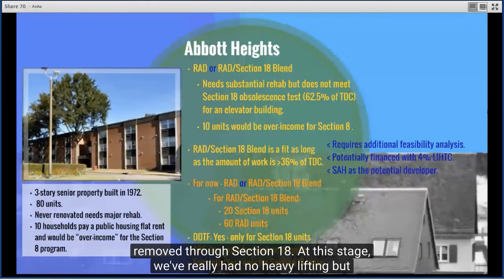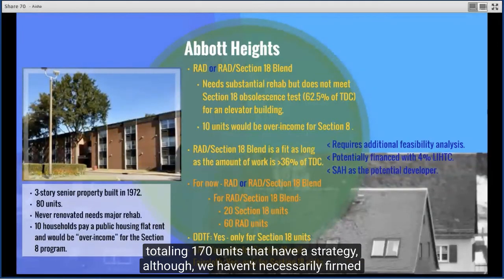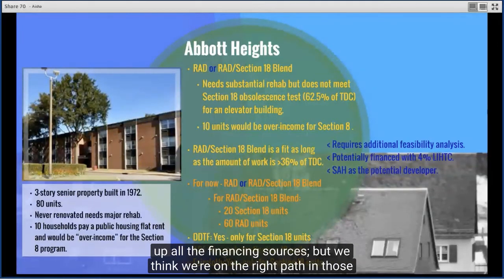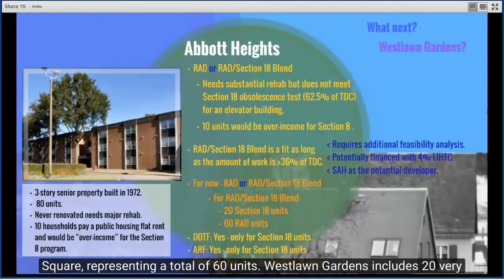At this stage, we've really had no heavy lifting. Three properties totaling 170 units have a strategy, though financing sources haven't been fully firmed up. That leaves two properties remaining — West Lawn Gardens and Village Square, representing a total of 60 units.